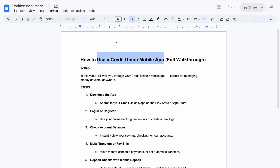You can make transfers, bill payments, move money, schedule payments, set up matching transfers, and apply for loans. You'll be able to do everything on your mobile app.